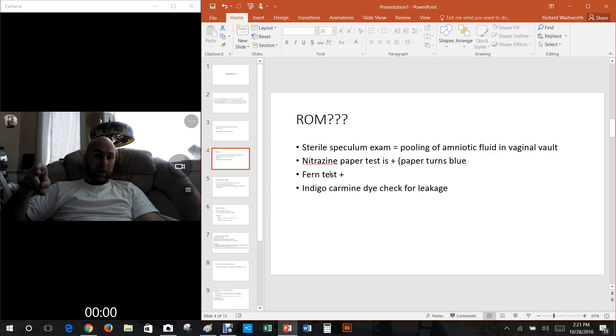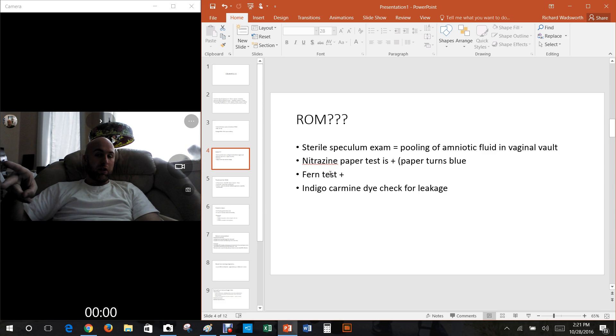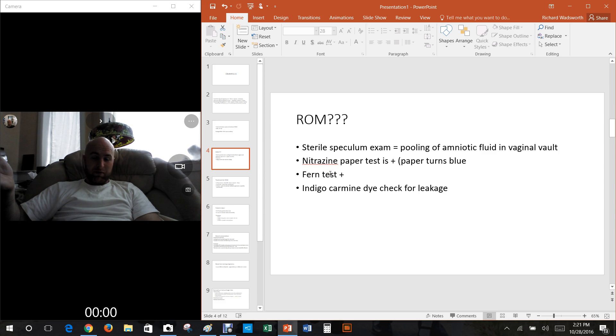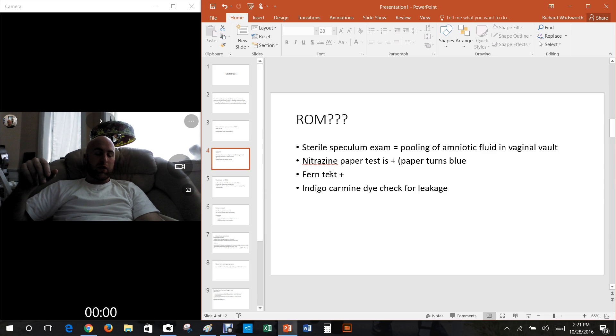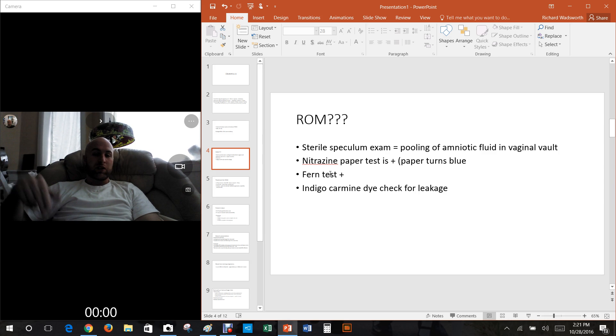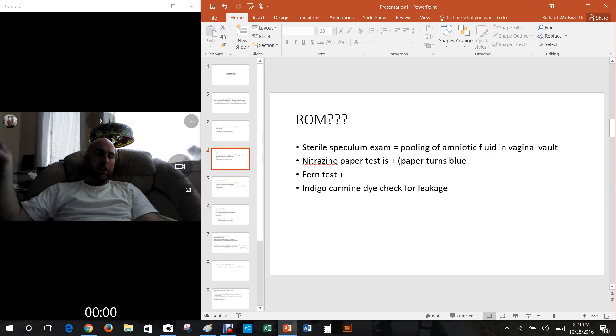There's at least four different tests you can do. One's called the sterile speculum exam, which is where you look in there with a speculum, that's a little duck bill thing that opens it up, and you see pooling of amniotic fluid in the vaginal vault. You see that, very likely that the rupture of membranes has occurred. The other thing you can do is something called nitrazine paper test.